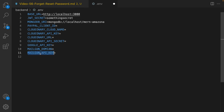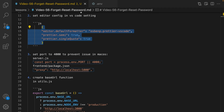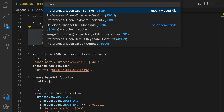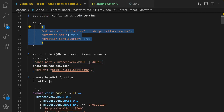Next step: in the editor, set the default formatter to Prettier with semicolons set to true and single quote to true. Press Command+Shift+P, type JSON, find 'Open Workspace Settings' and enter those settings. After that, change the port from 5000 to 4000 because it creates issues on macOS — it conflicts with AirPlay.